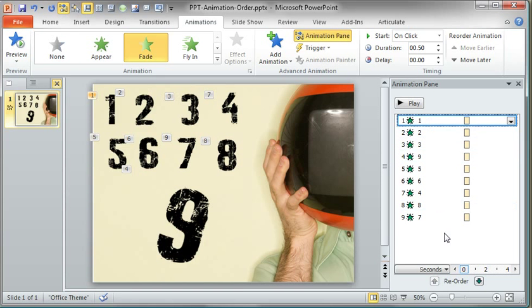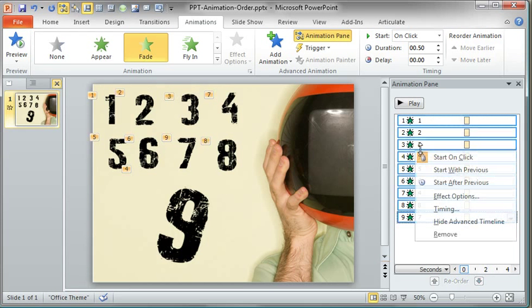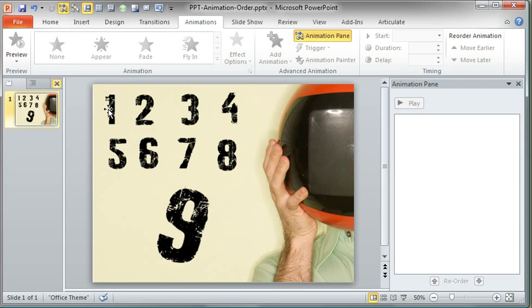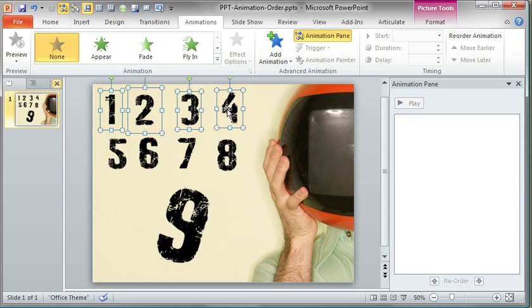Your best option, just remove those, is to select the objects in the order in which you want them to appear. So one, two, three.